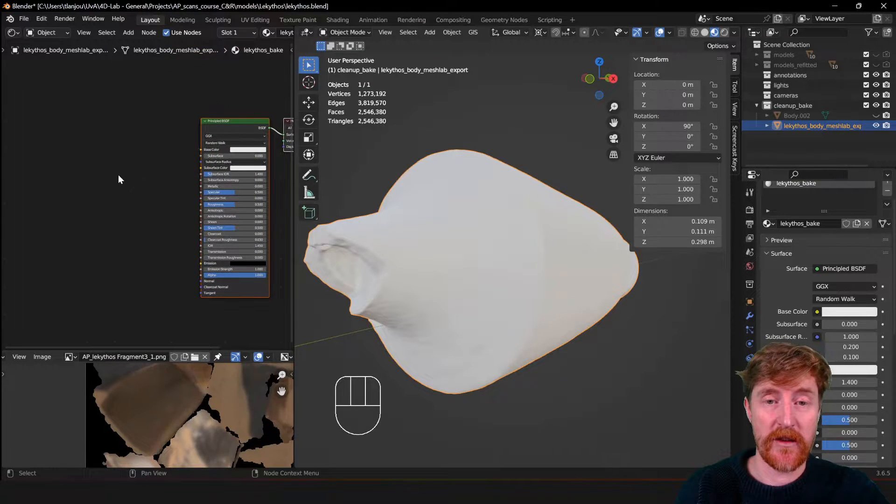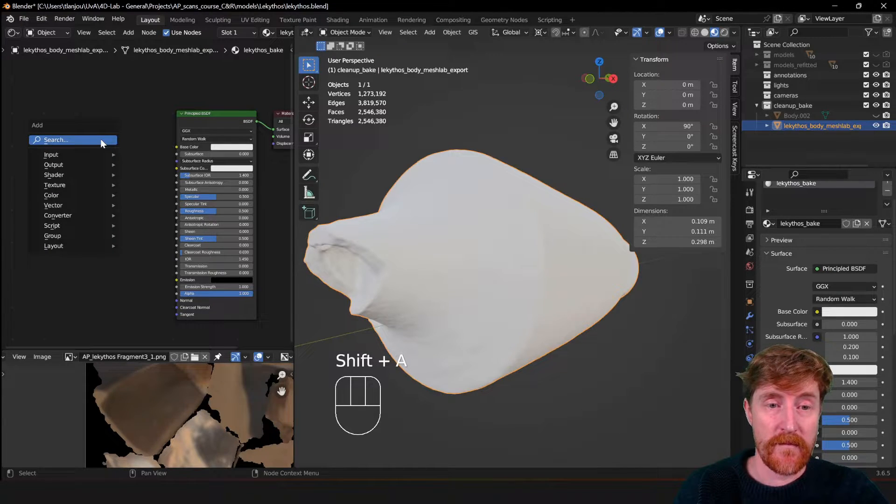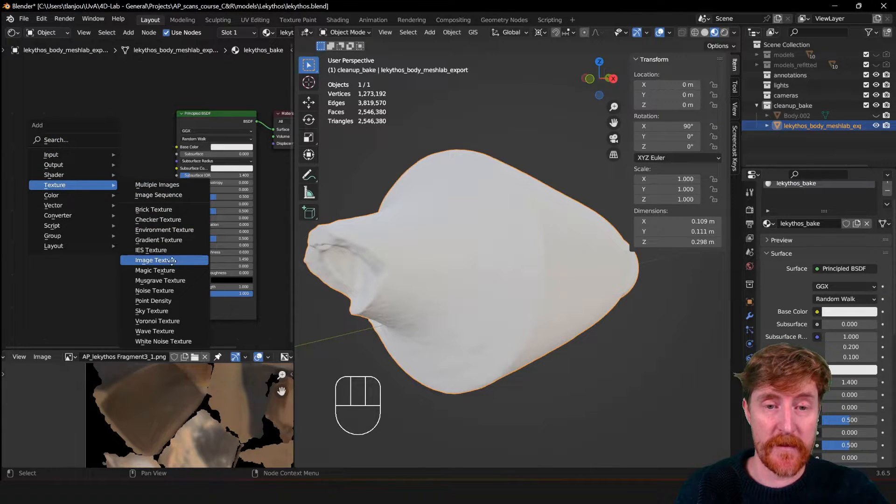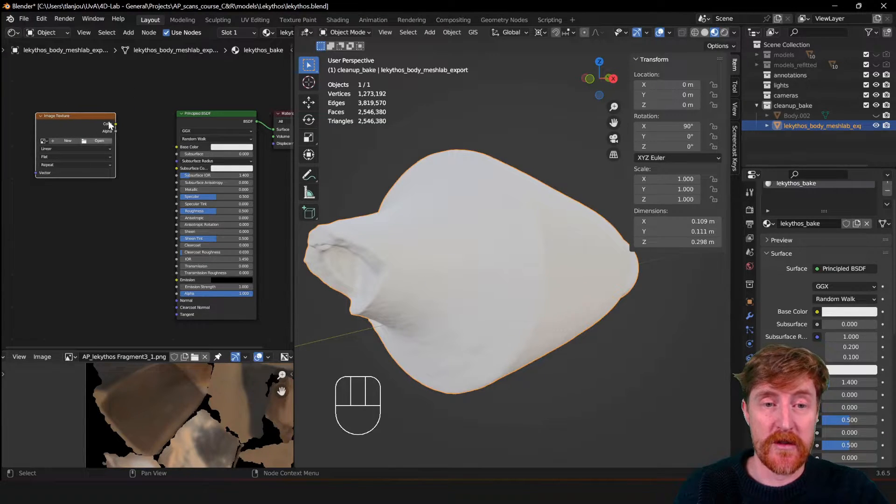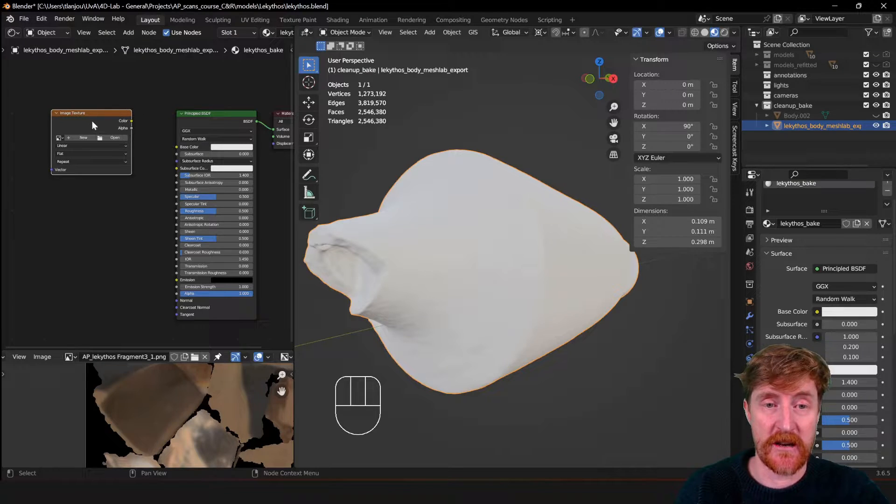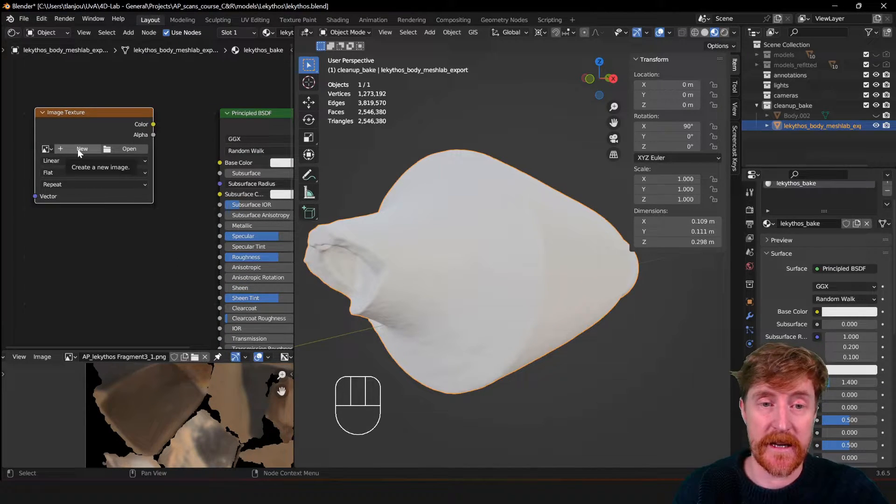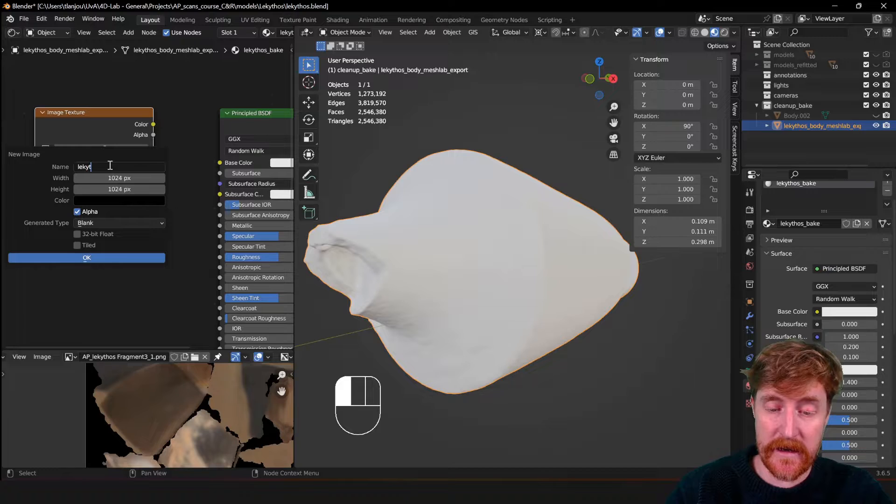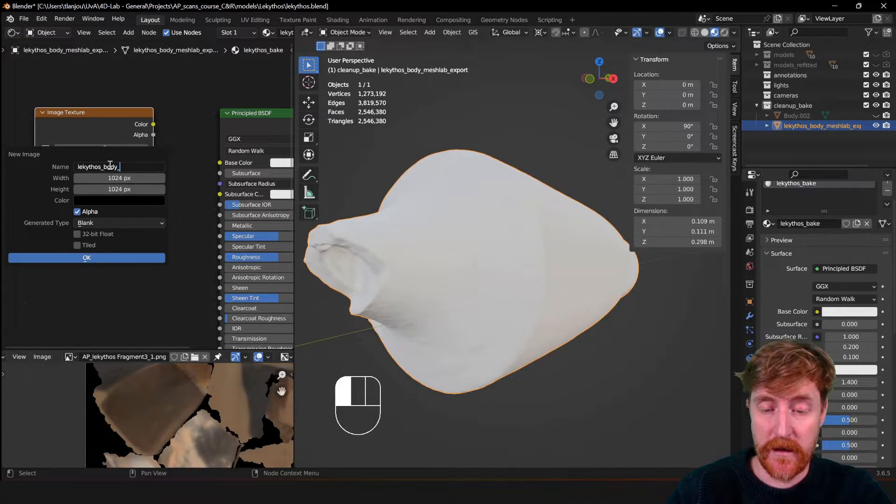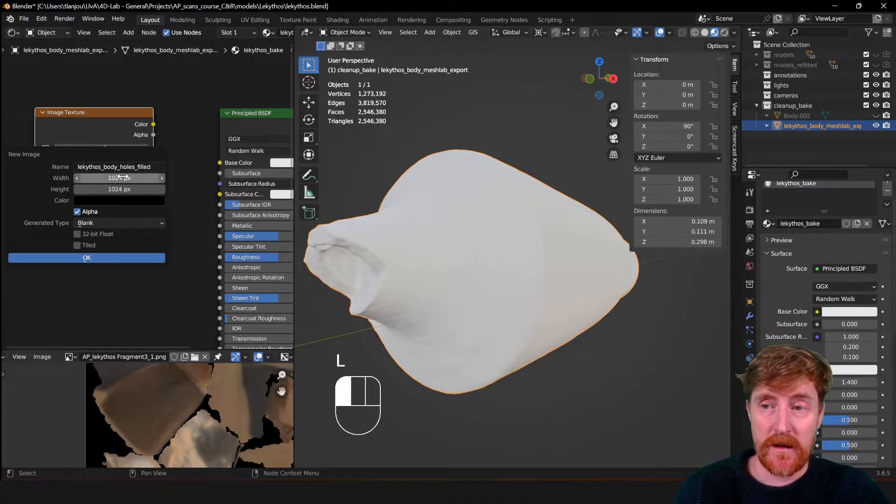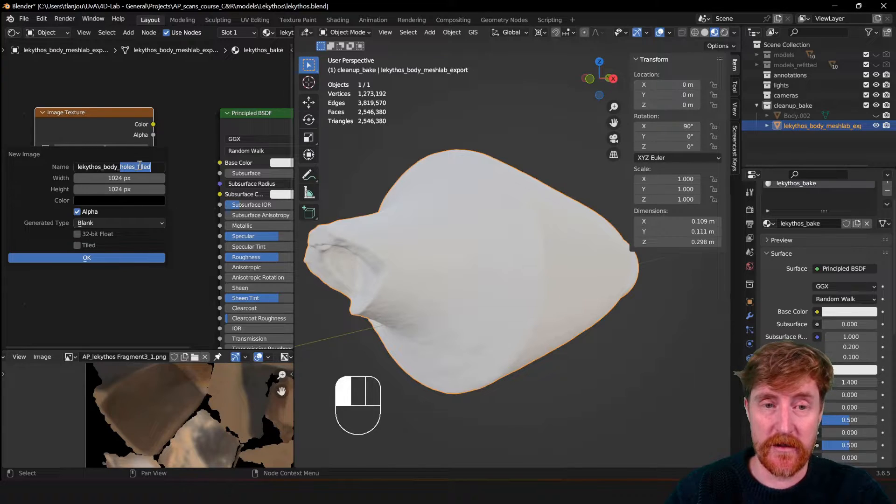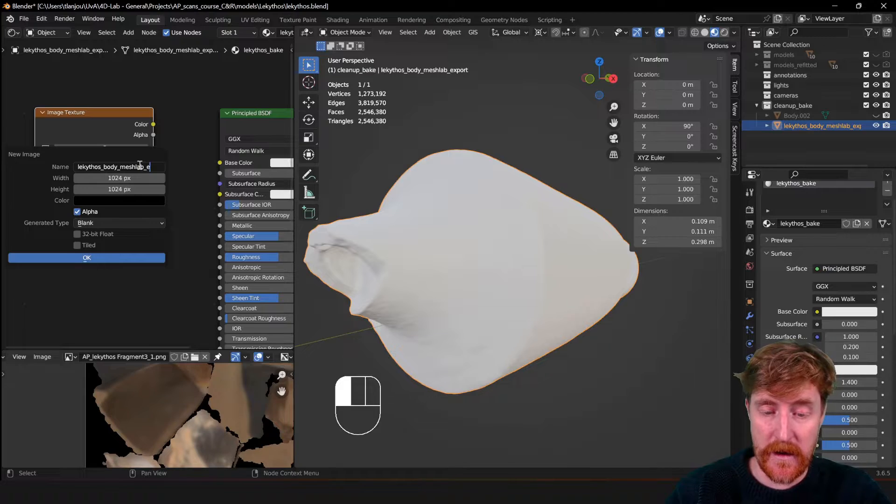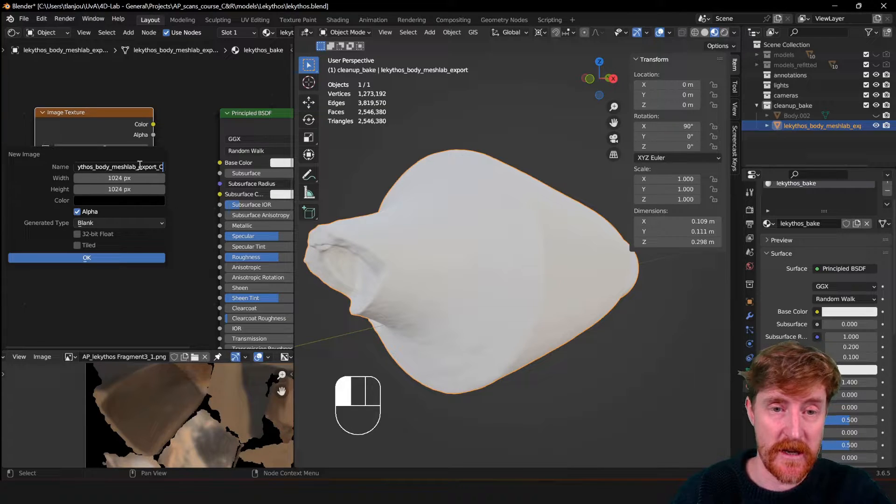And we can enlarge it a little bit for our convenience. And now I use Shift+A to add a texture called an image texture. So now we create an empty image texture node. There's no texture connected to it, it's just a node in the material or shader editor. So we create a new texture here by clicking new. And we give it a name, so we could call it Lekitos Body Holes Filled. Or better match it with the object name, so body mesh lab export.